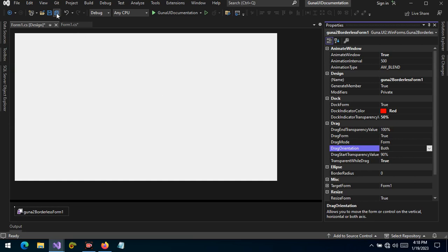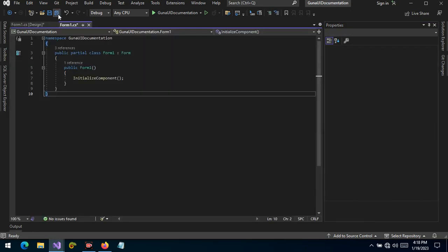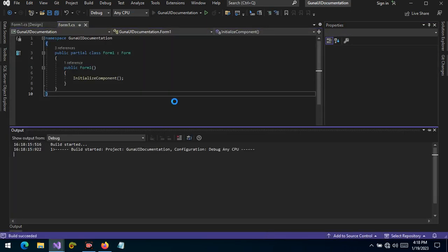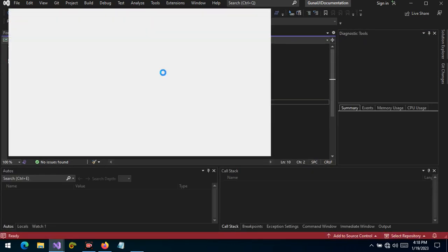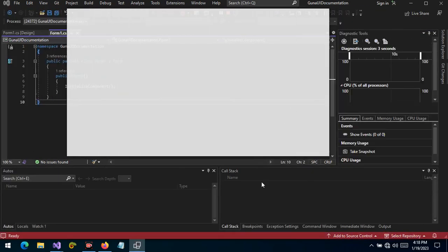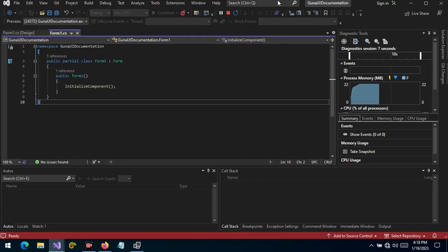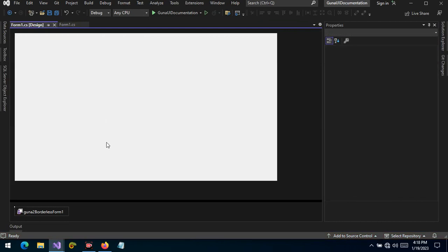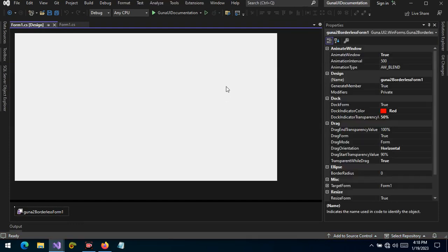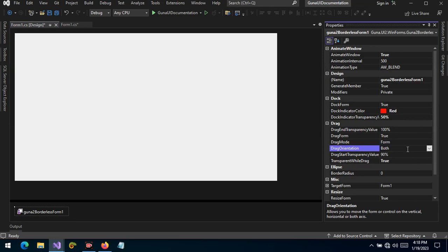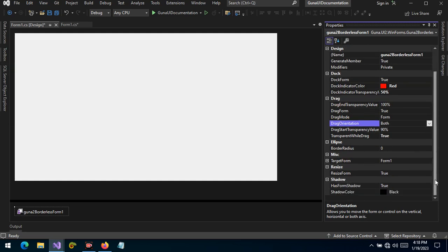Dragging orientation is set to 'both' by default, which means the user can drag the form in any direction. If this is changed to 'horizontal', the form will only allow horizontal dragging — not vertical, as you can see. The same applies when we change the drag orientation to 'vertical': we can only drag vertically, not horizontally. By default, drag orientation is 'both'.